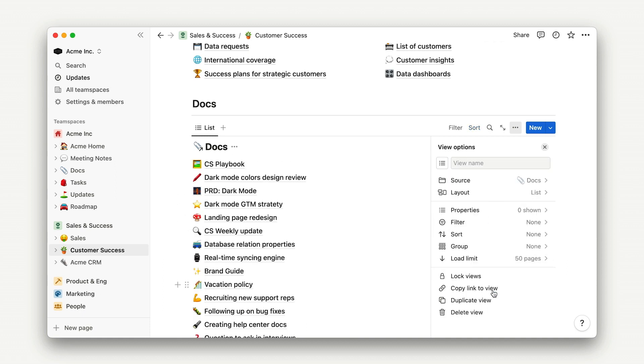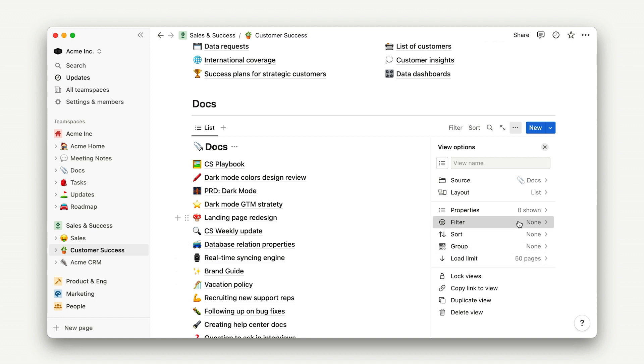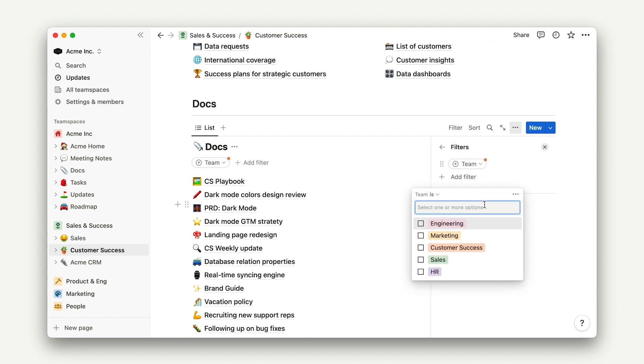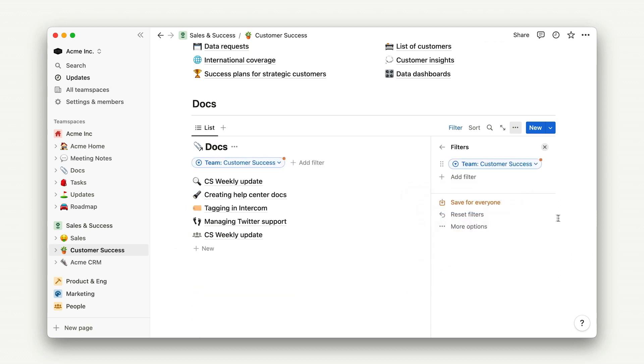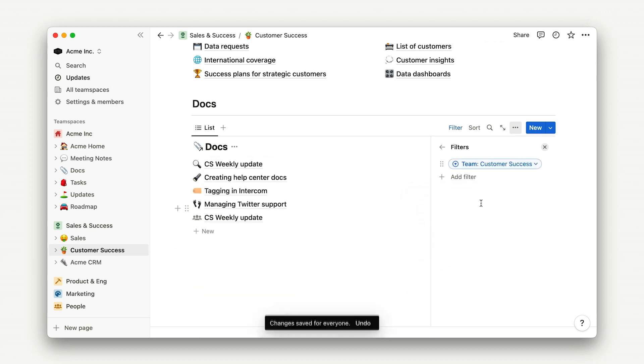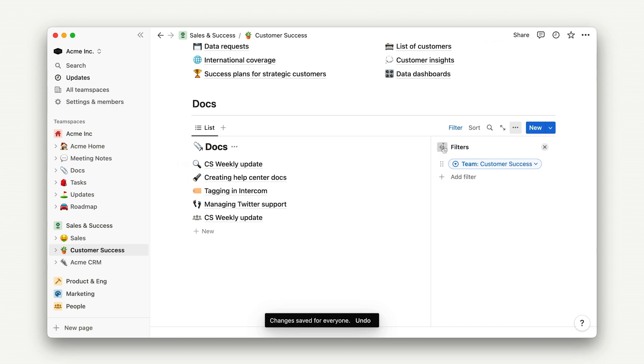The rest is pretty straightforward. We'll just filter by team, and add customer success, then add a sort by most recently edited, so that things show up in the order of when they were last accessed.